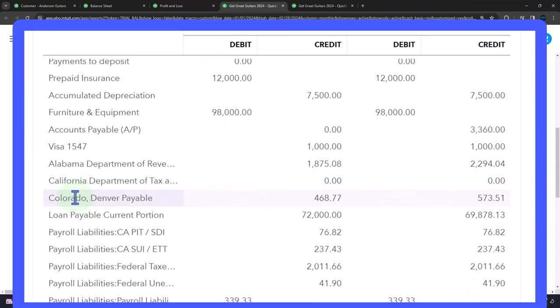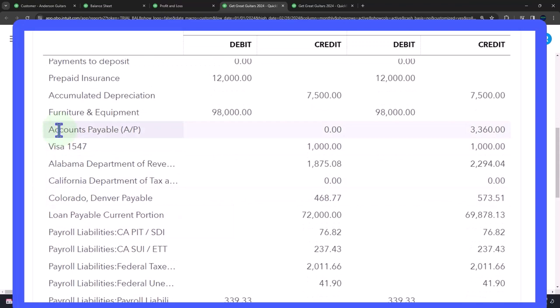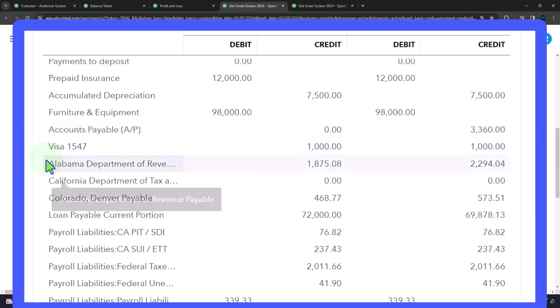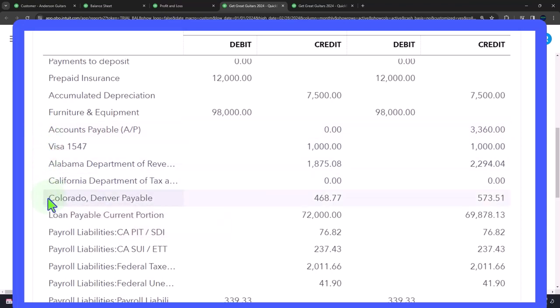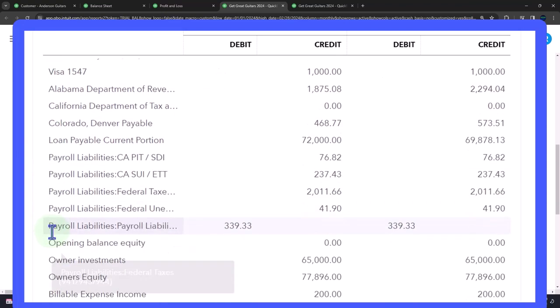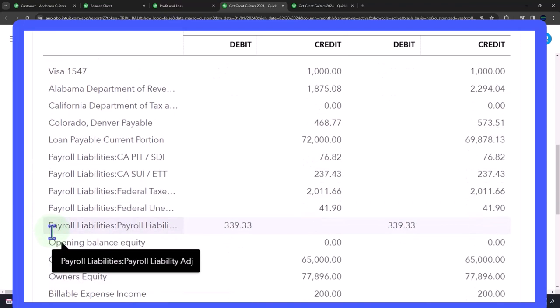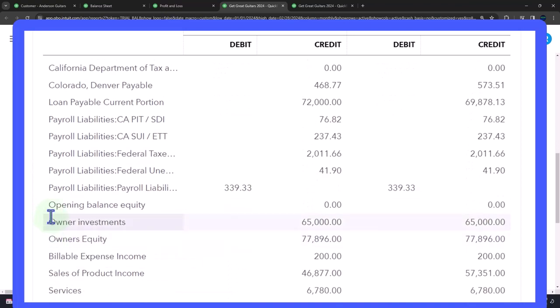And then liabilities, who has claimed to the assets, the other side of the coin being liabilities and equity. Liabilities starting with accounts payable, the Visa we owe, the sales tax we owe to the government, the loan payable we owe to the bank, the payroll taxes we owe to the government,